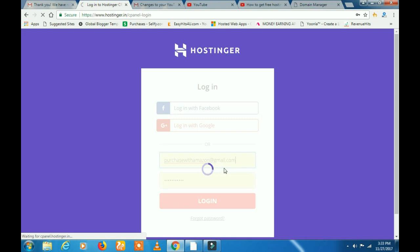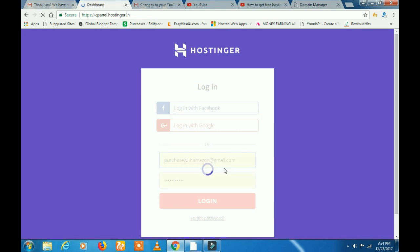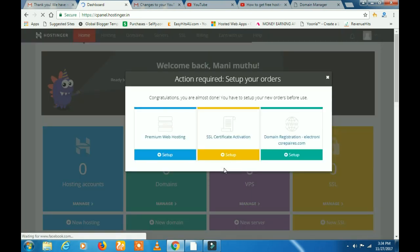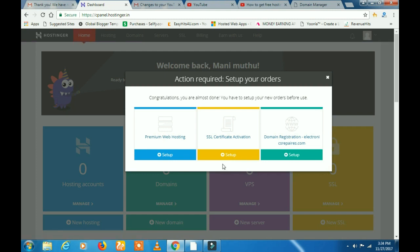First, you can log in. If you don't have a login, you can get a mail address. That's a confirmation mail address. Then you can log in.